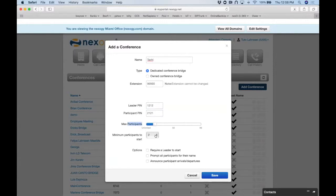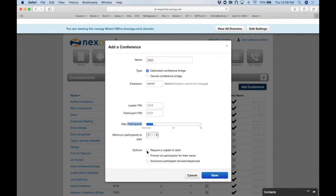Now we can set the maximum number of participants and the minimum required before the bridge starts. These options only take effect if you select them. If you leave it unlimited that's fine — useful for a company announcement to 45 people where everyone is muted. But if you have a sales group of 10, set the limit to 10 so nobody else joins. Limiting participants also helps with echo and background noise issues.